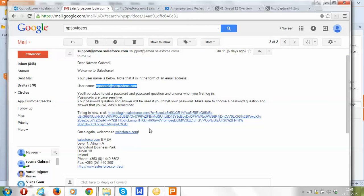In the next video, we will use this username and password and look at some basic features of Salesforce.